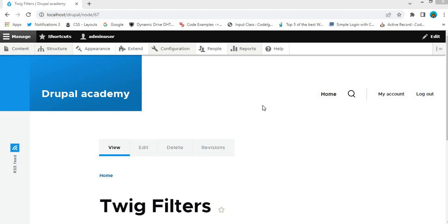Hi everyone. Welcome to today's Drupal tutorial. If you are working with Twig templates in Drupal, you might have wondered how to extend Twig functionality by creating custom filters. In this video, I'm going to show you how to create a custom Twig filter from scratch, and then we will use that filter to mask digits from a phone number.